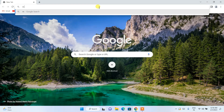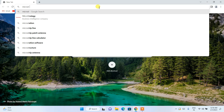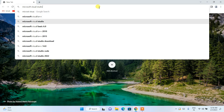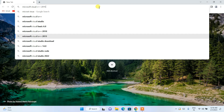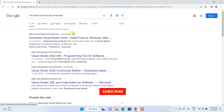To install Microsoft Visual Studio, you first need to go to your favorite browser and search for 'Microsoft Visual Studio download' and hit Enter. You will get visual studio.microsoft.com as the first search result.